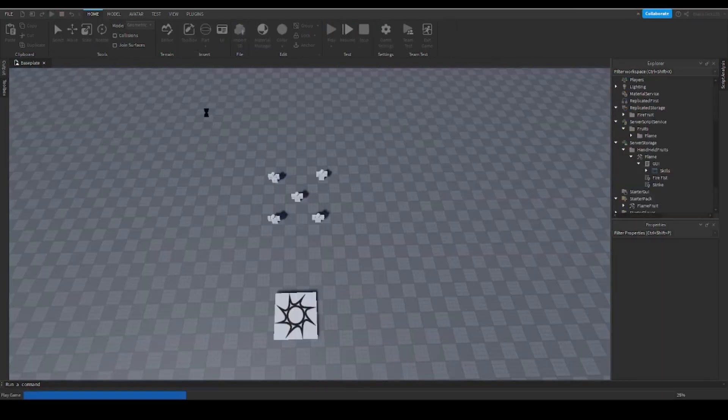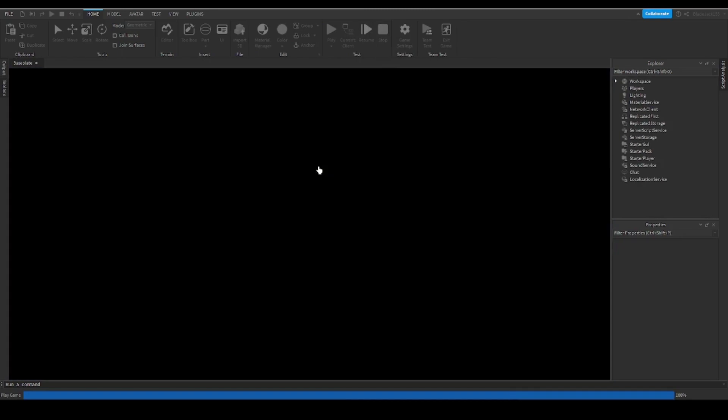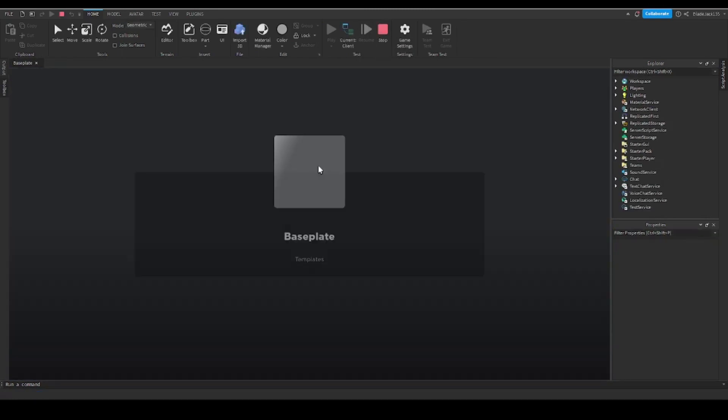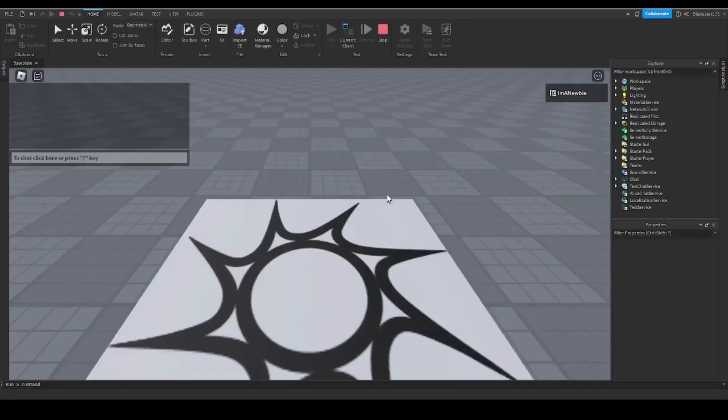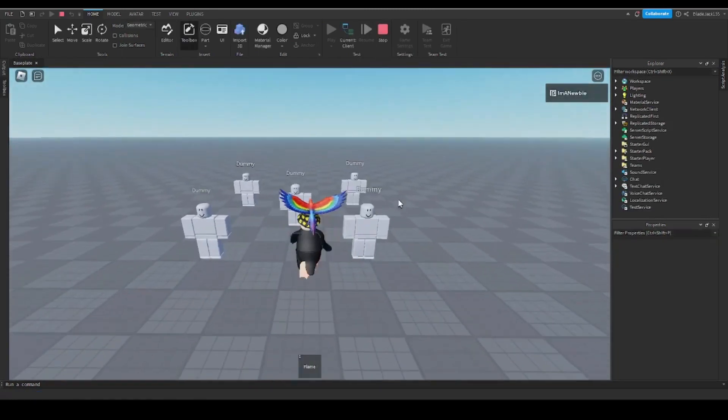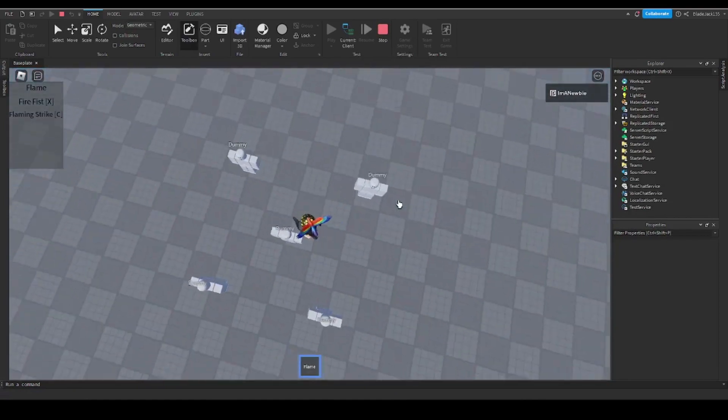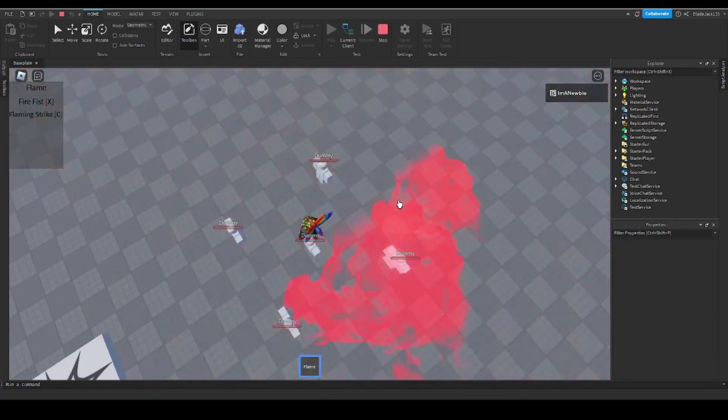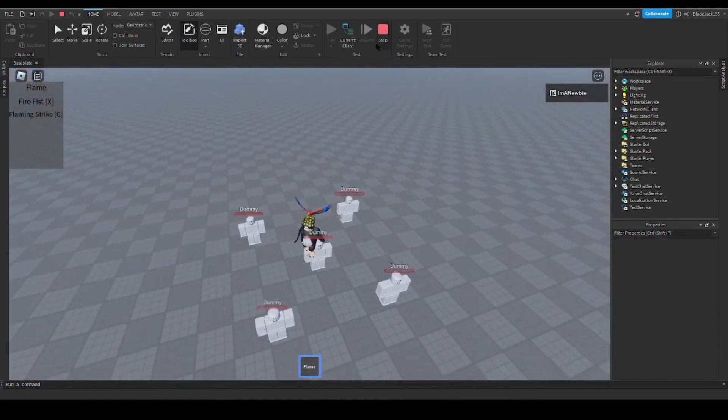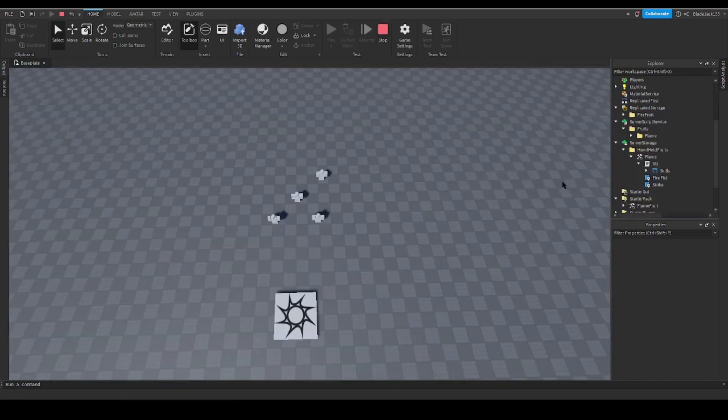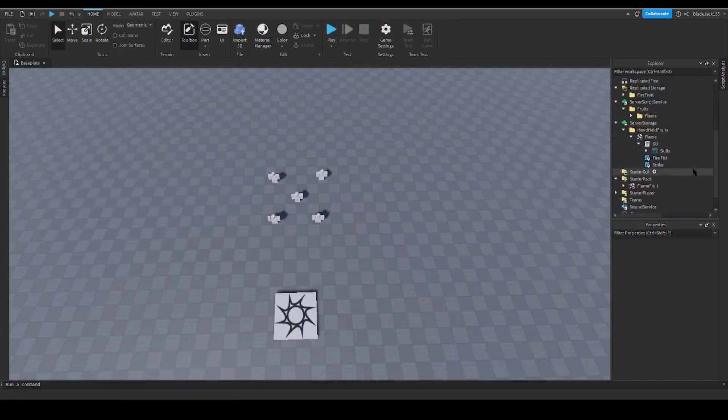The way I coded it is that it would be able to destroy anything it touches and it would be deleted after. So look, I'm going to stay right here. Everyone got damaged by my Flaming Strike.